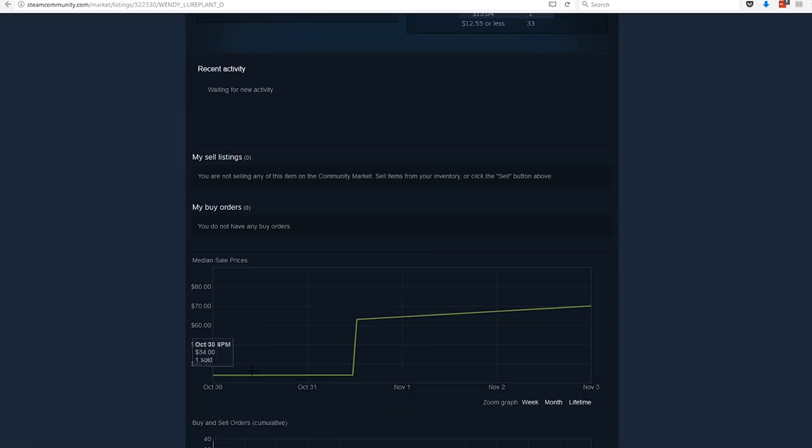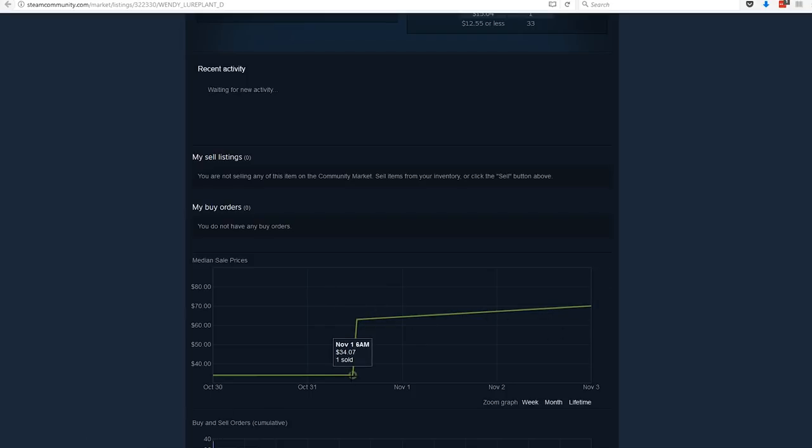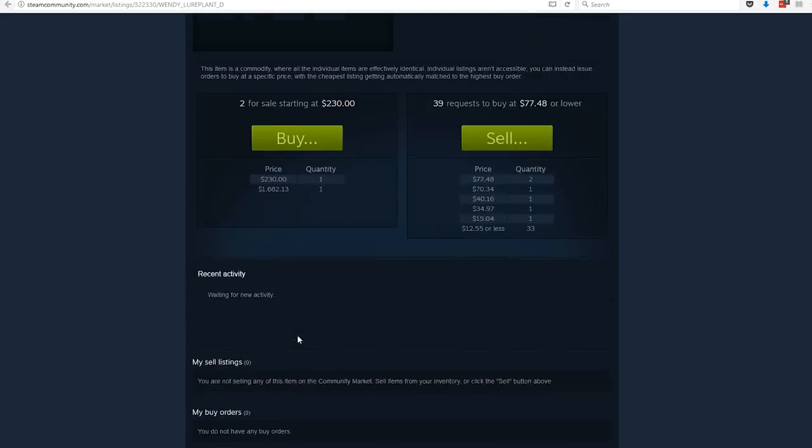But if we look at what they have been sold for in the past, right here we can see one was sold for $62. One here was sold for $70. One down here was sold for $34.